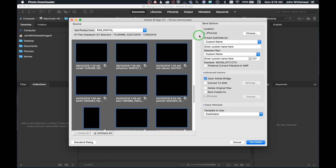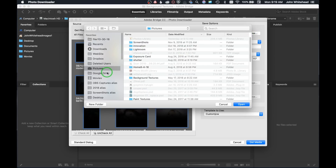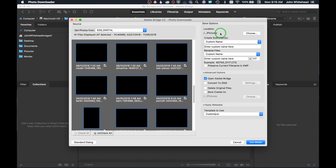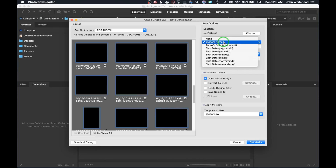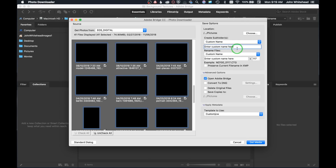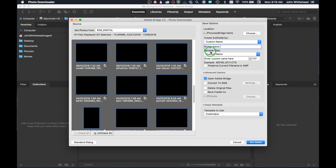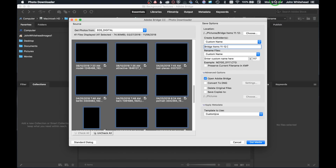In the Advanced Dialog you're picking images and specifying the source. Then you specify where you want the images to go. You can see it's picked Pictures by default; if you want something different, hit Choose and navigate to any hard drive or folder. For this we'll put images into the Pictures folder. If you want to create a subfolder — which I definitely do — you have default options. I'll call this 'bridge items' with today's date: 11-12-2018.